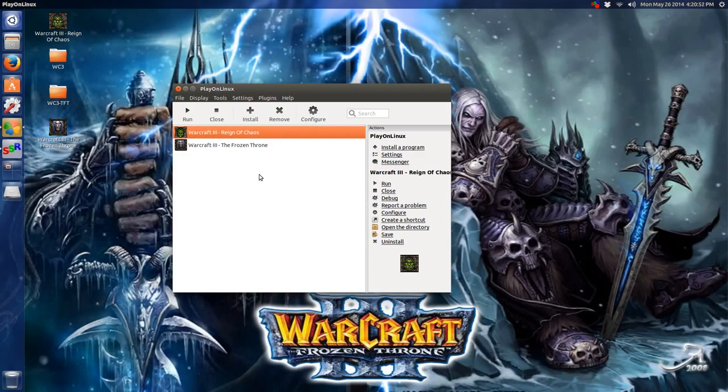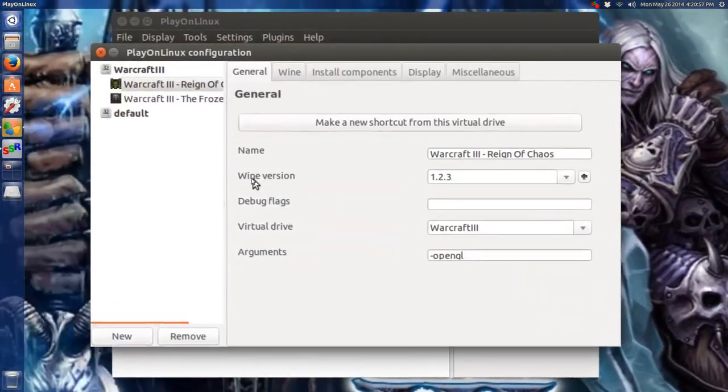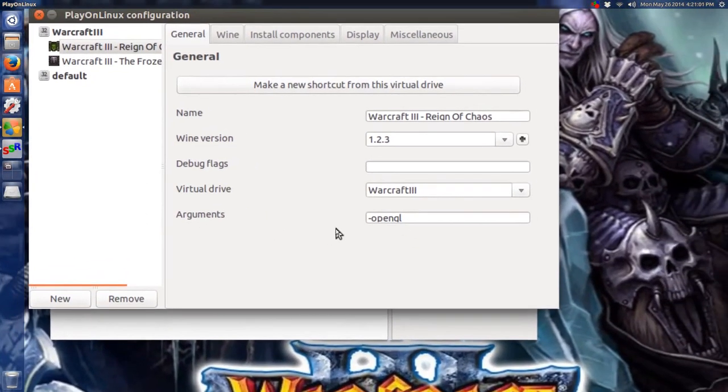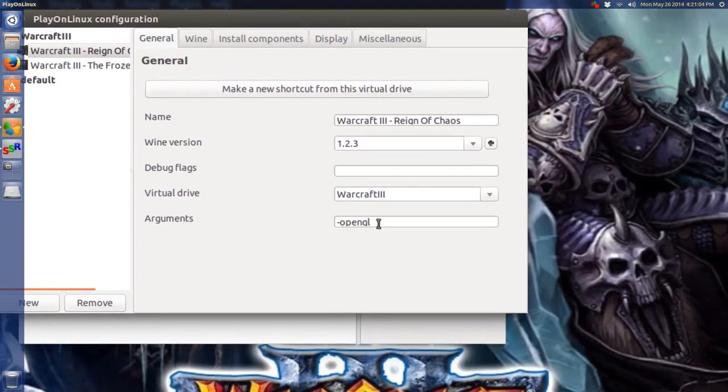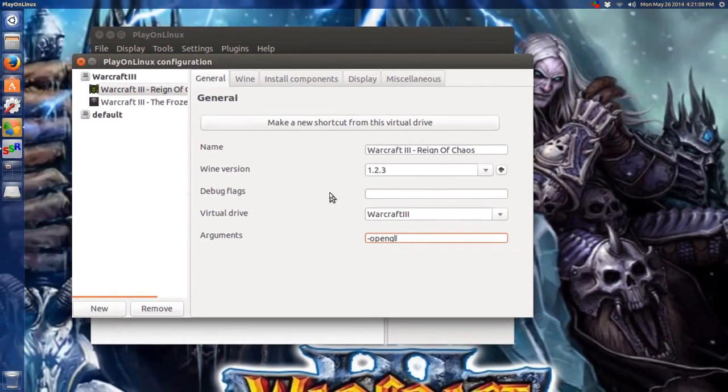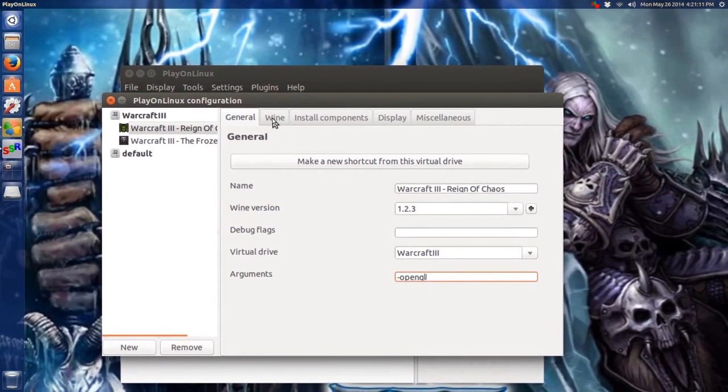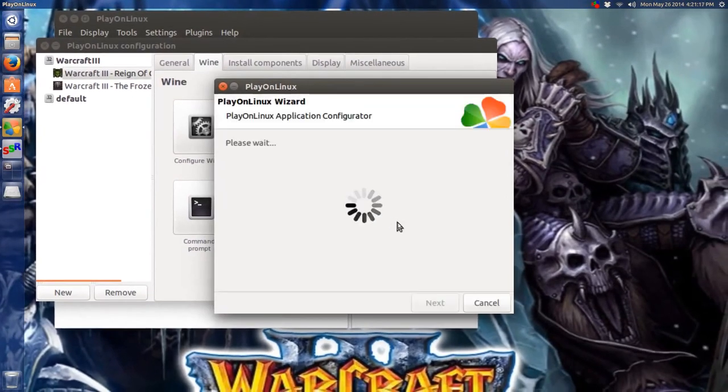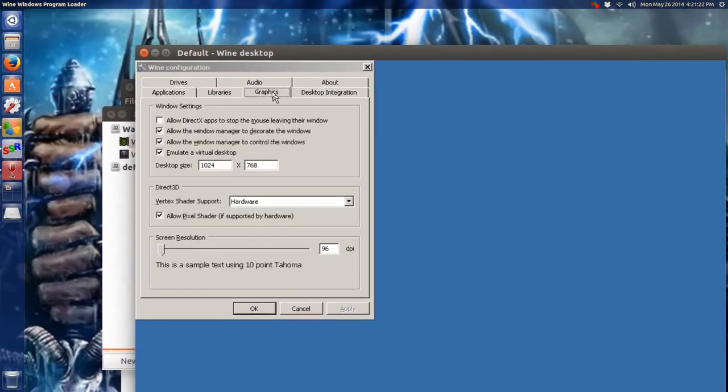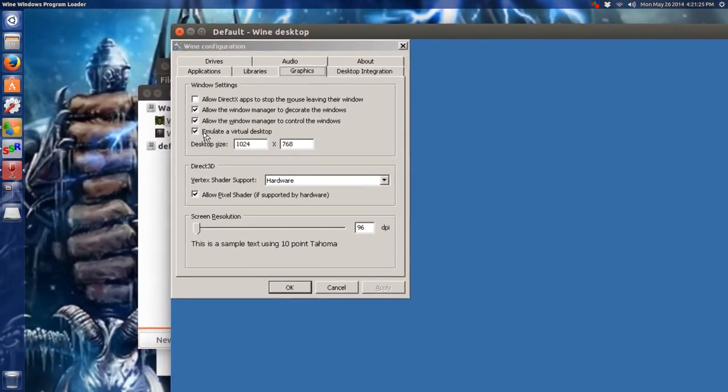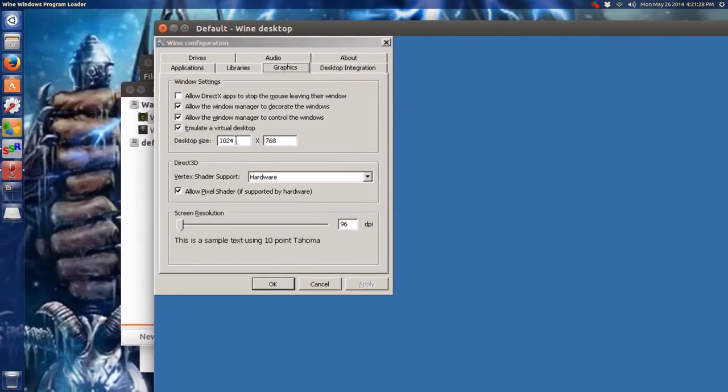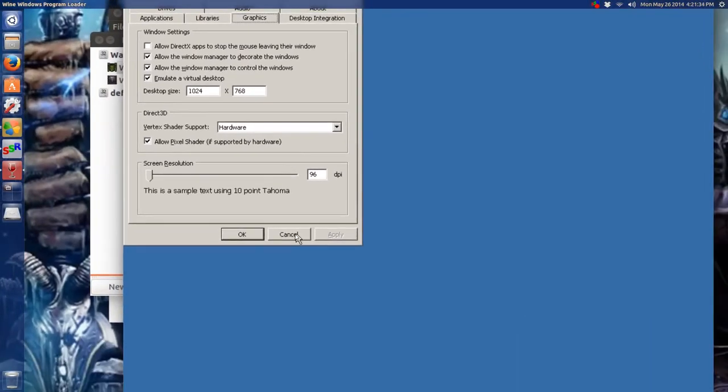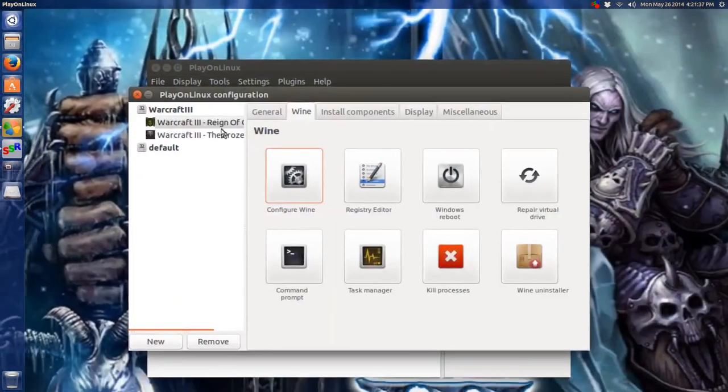Go to the right side and select configure. Under arguments, hopefully you have that, you put in a dash openGL. I know that looks like a Q, but it's openGL. Then we go to the wine tab here at the top under beside general. We go to configure wine. Click on the menu. Under graphics, just to test, I made sure that emulate a virtual desktop is checked. I made a 1024 by 768 screen resolution. Then you click apply and then okay. This closes.